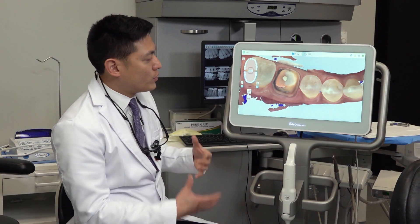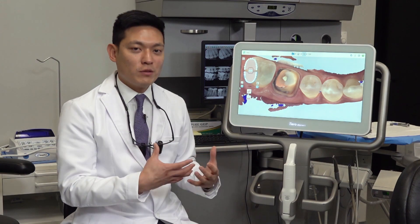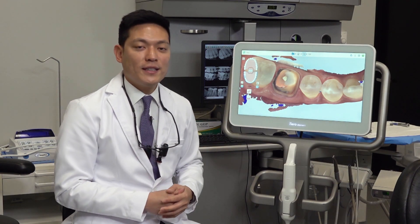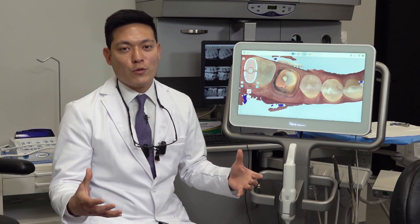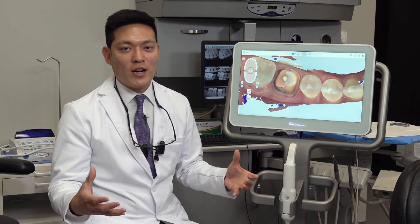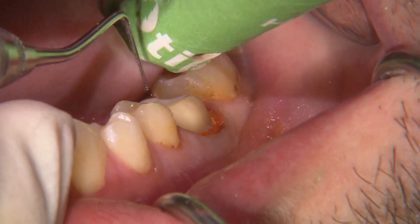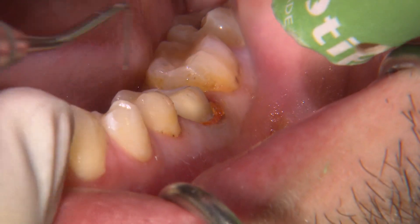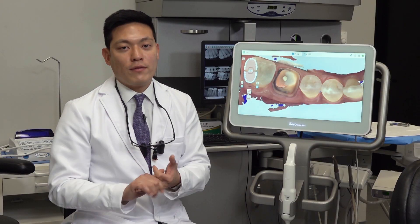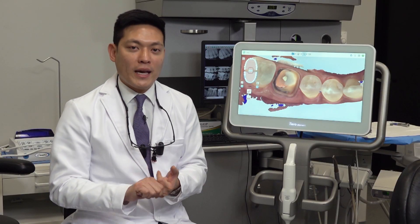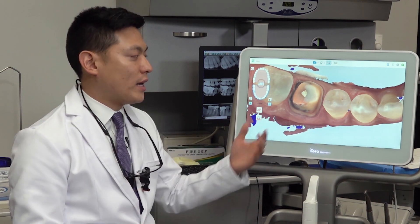Now for the margins, you want to make sure that the margins are visible and they're clean. For those equigingival or even subgingival margins, adequate retraction must be accomplished — whether you're using laser, retraction cord, or retraction pastes — some method to move the tissue away from the prep so that the margins are visible.